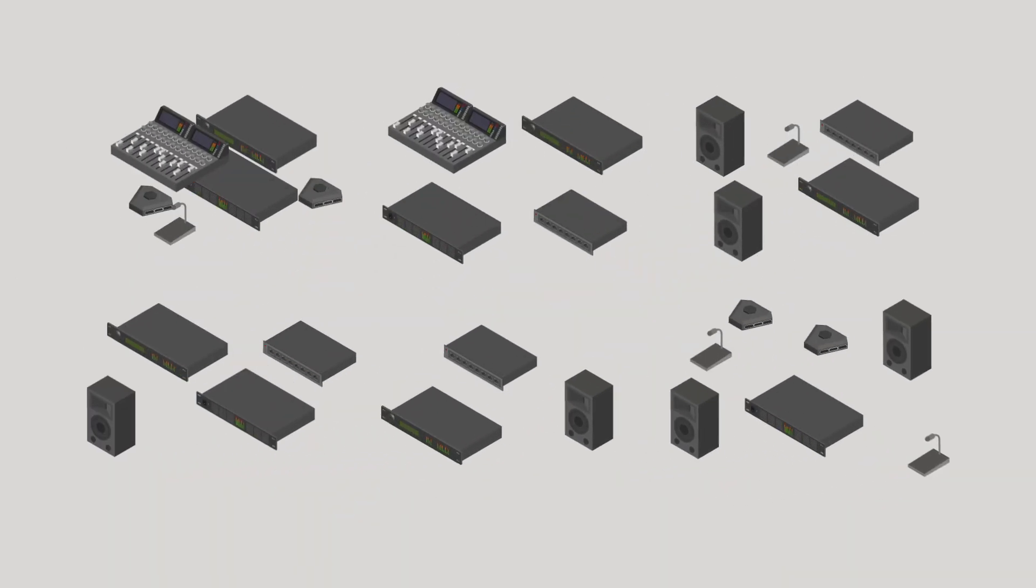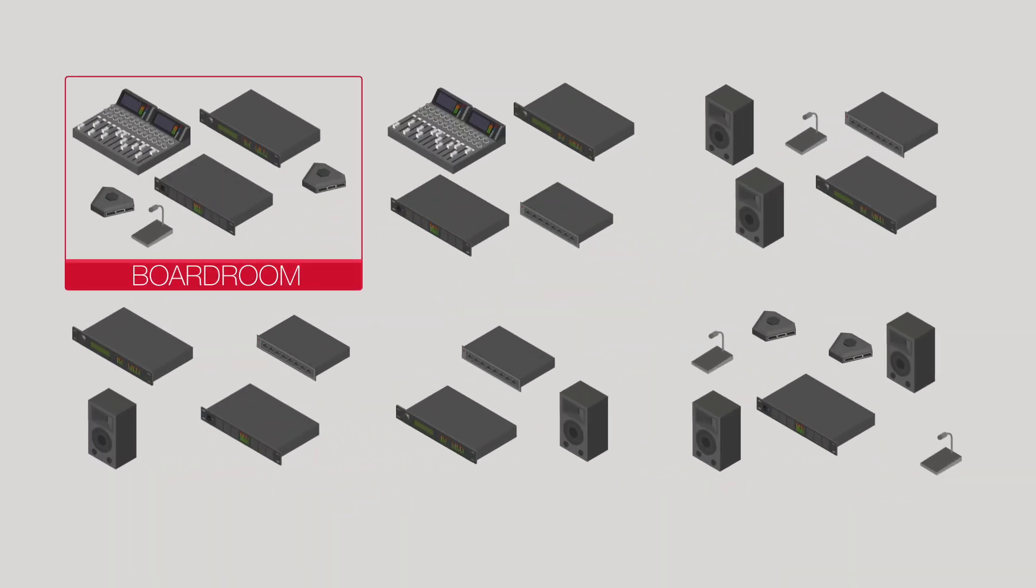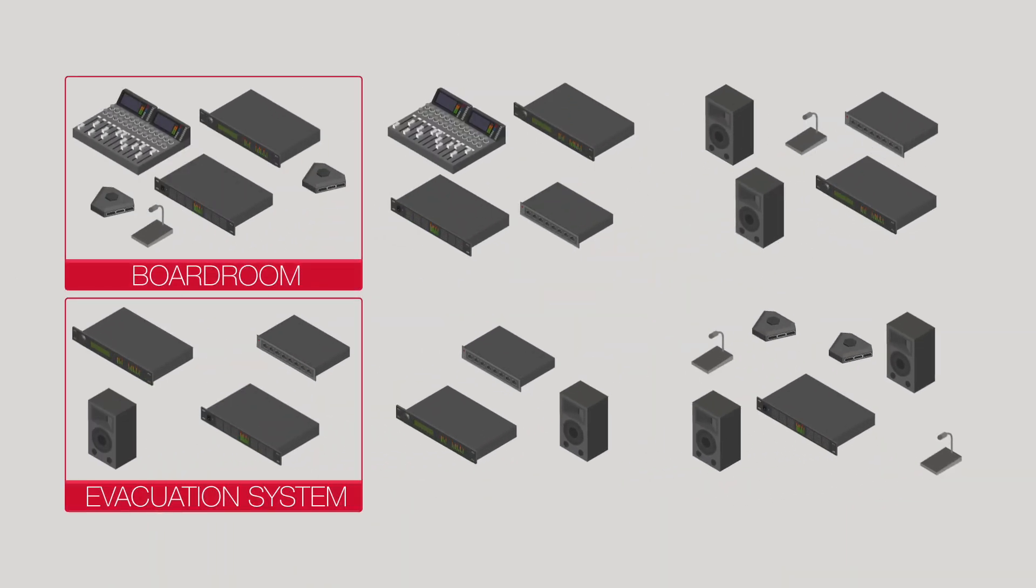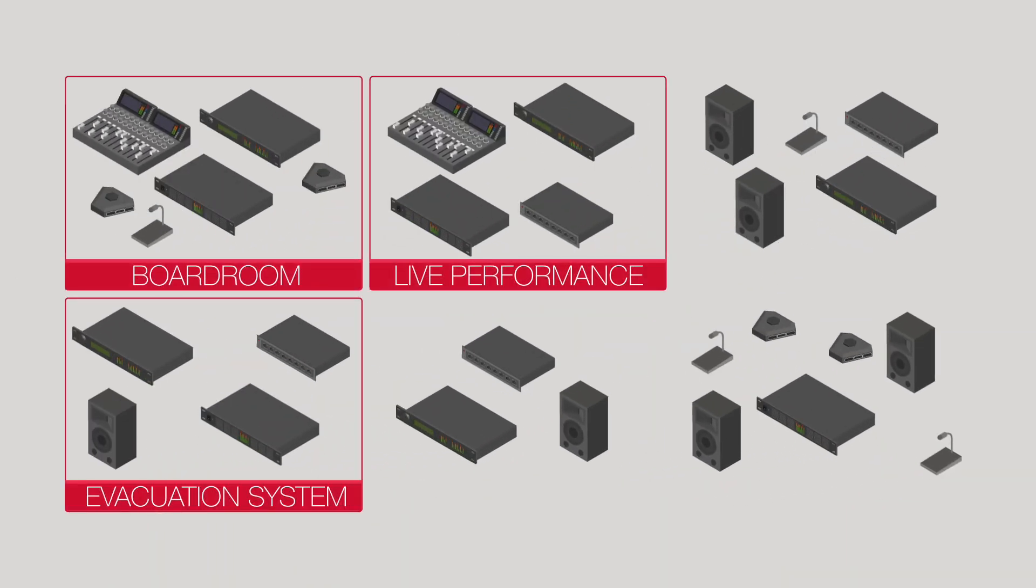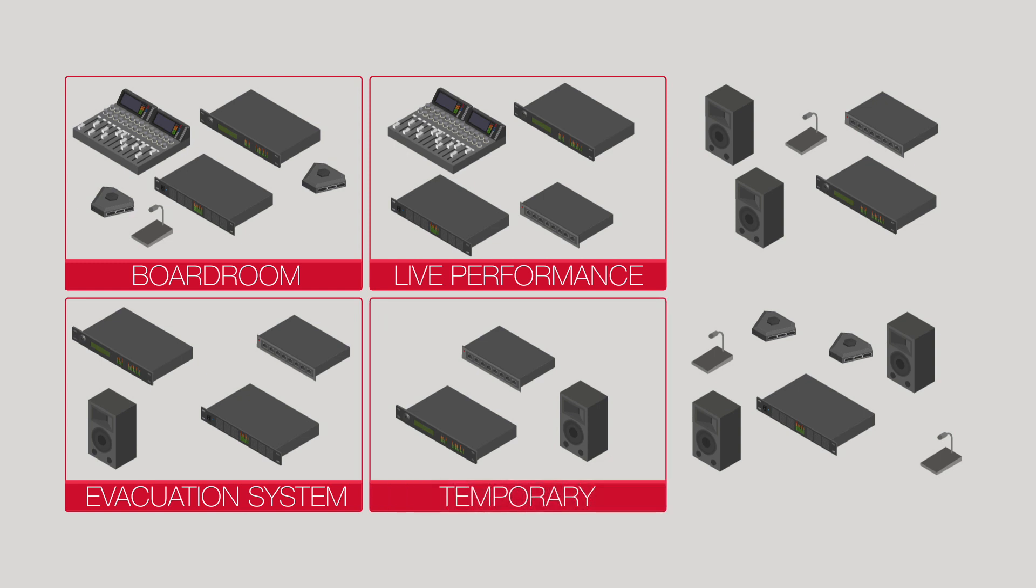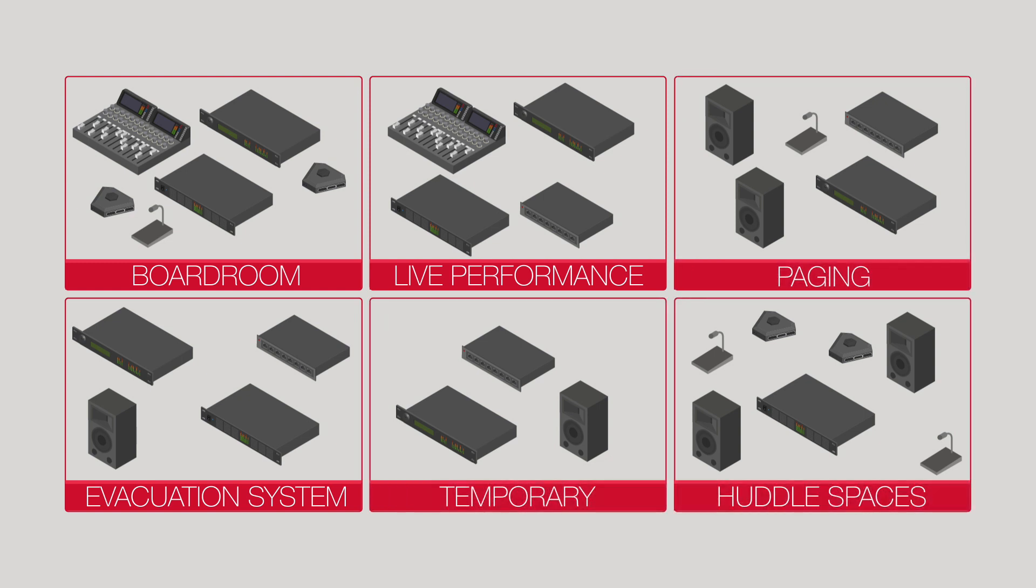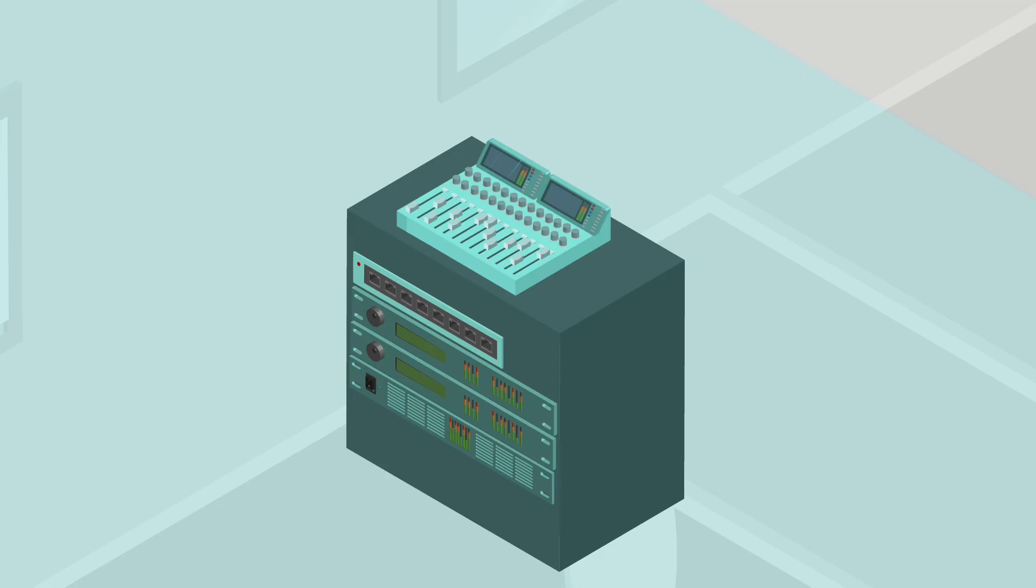Separate the boardroom, the evacuation system, live performance equipment, temporary gear, paging system, huddle spaces. Manage your system simply.